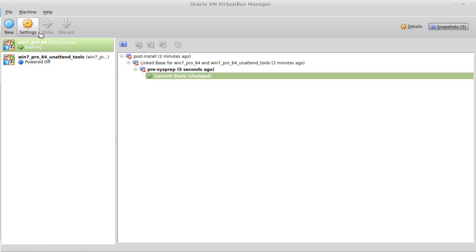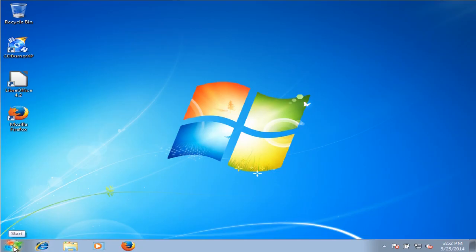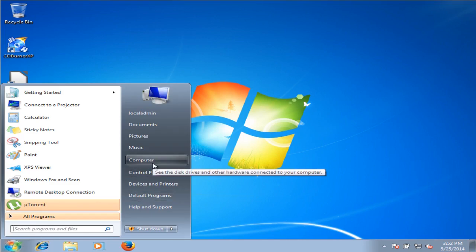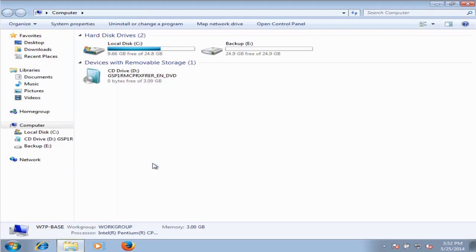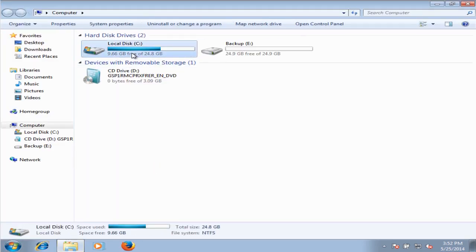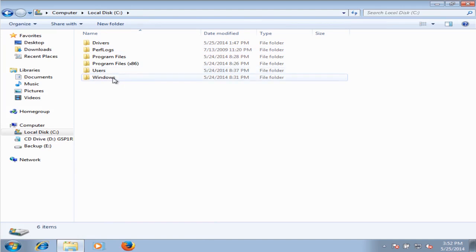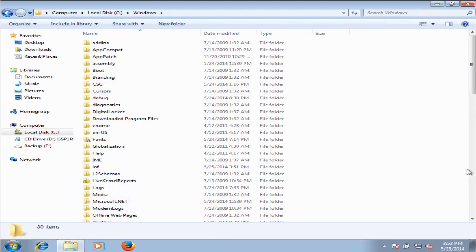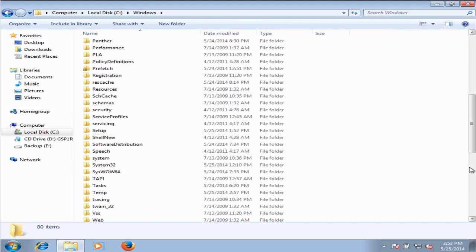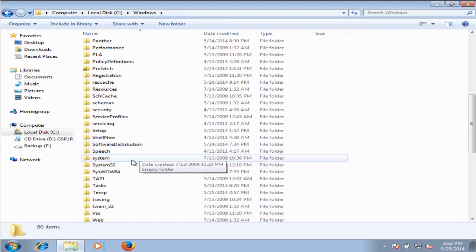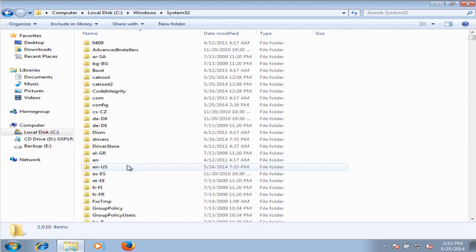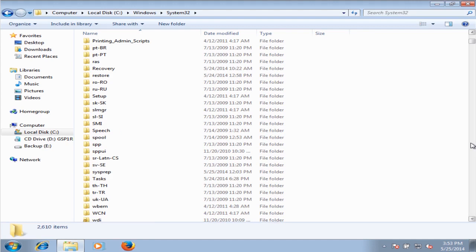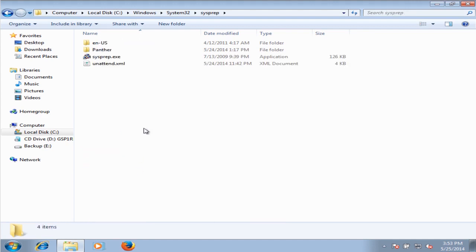Go into the computer, Windows, System32, and we're looking for the sysprep folder. There we go.